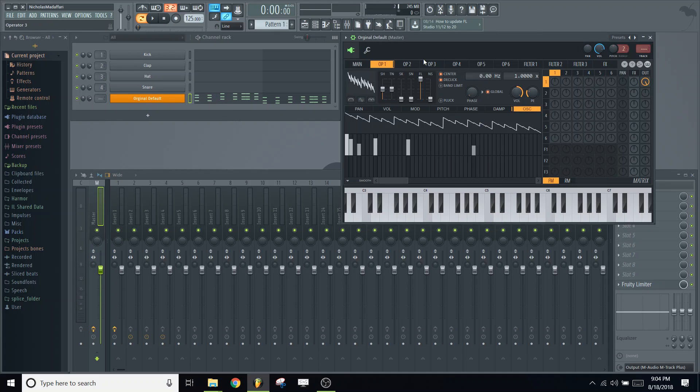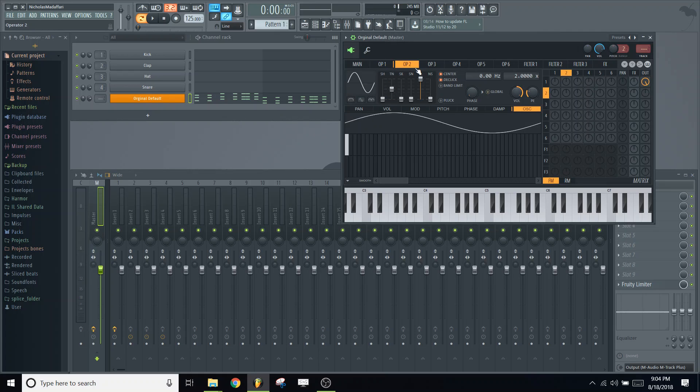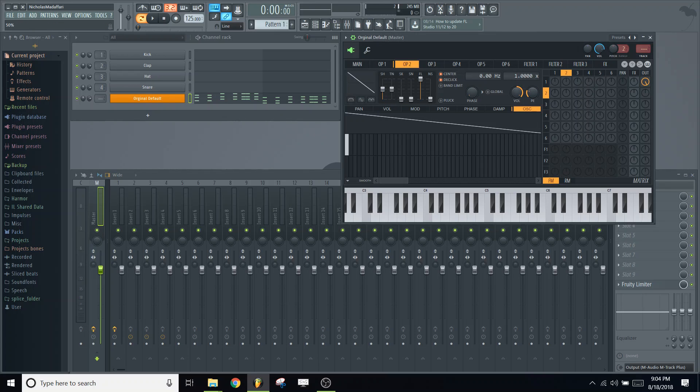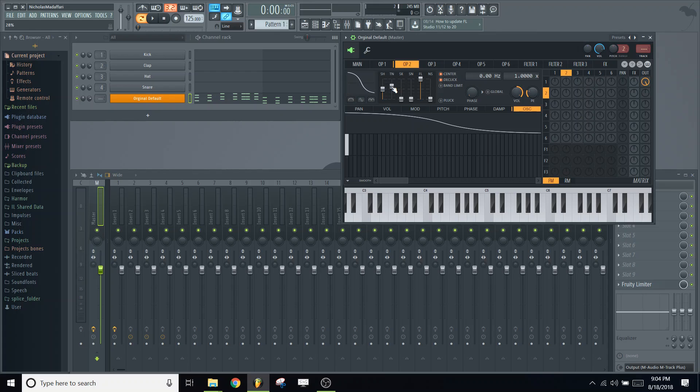All right, we'll leave that one be for now. Now navigate to operator 2. Lower the harmonic to 1x for that one. Change the saw shape, waveform shape to saw.